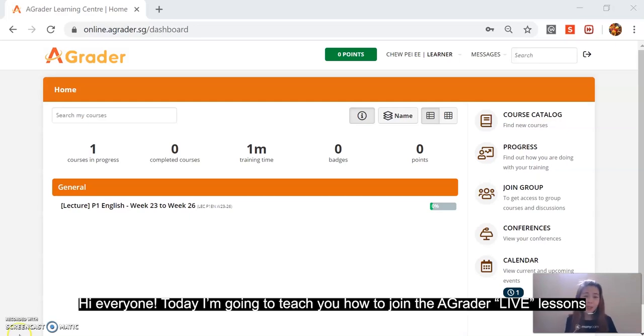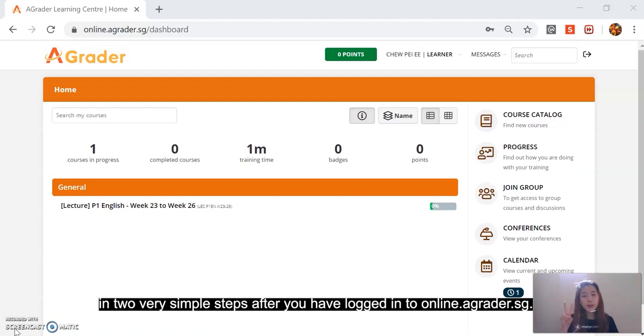Hi everyone, today I'm going to teach you how to join the A-Grader live lesson in two very simple steps after you have logged in.